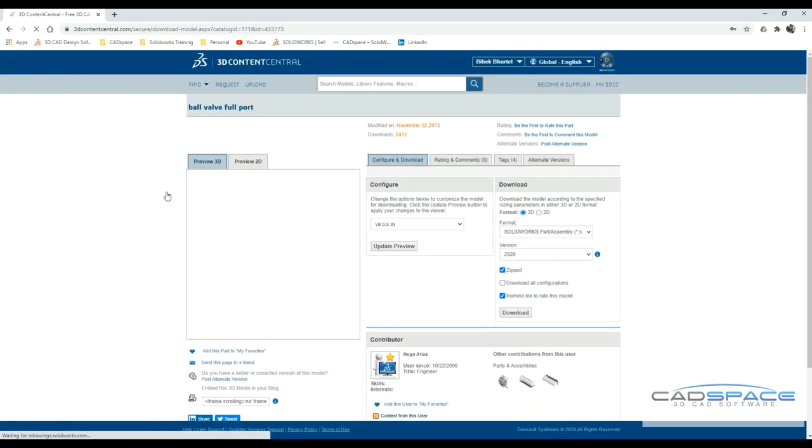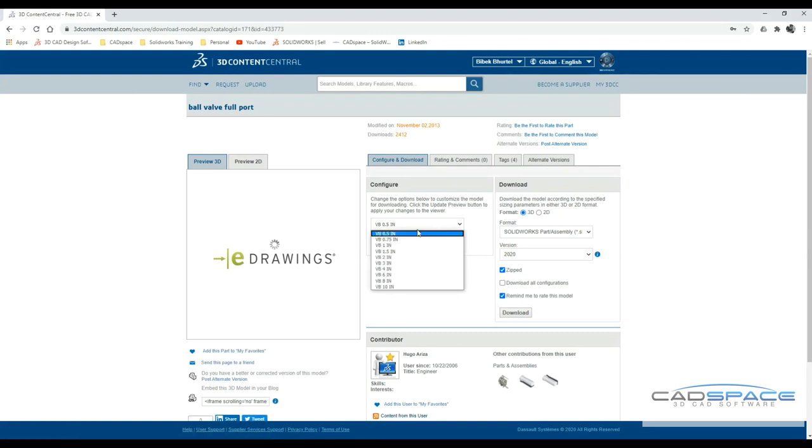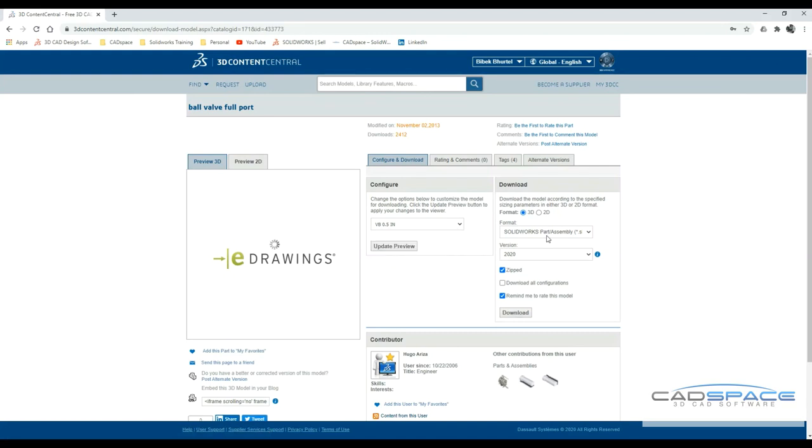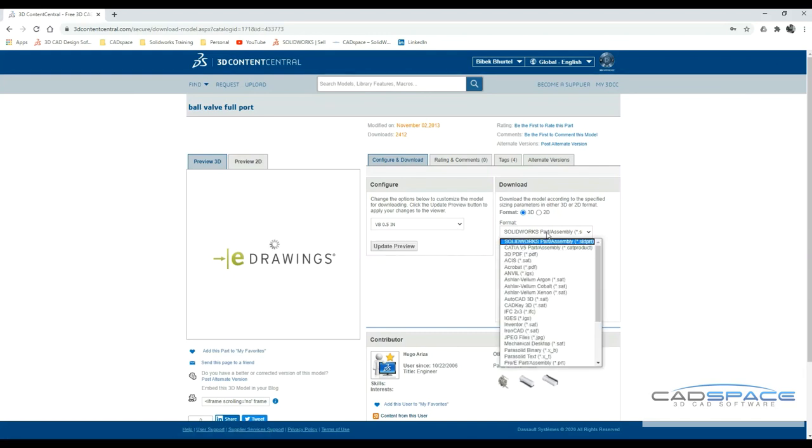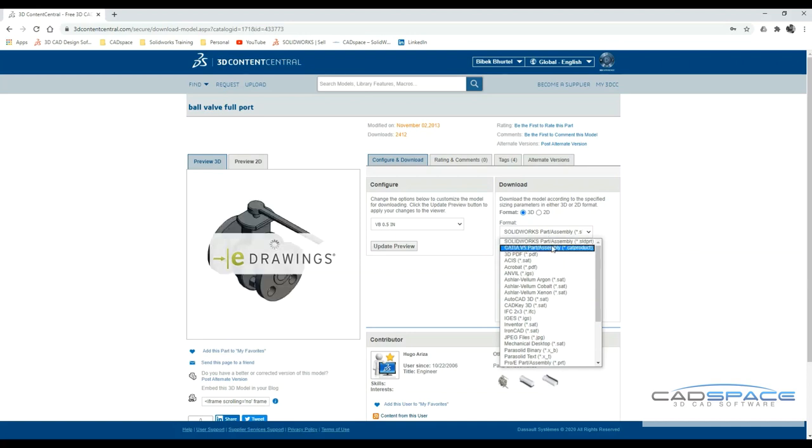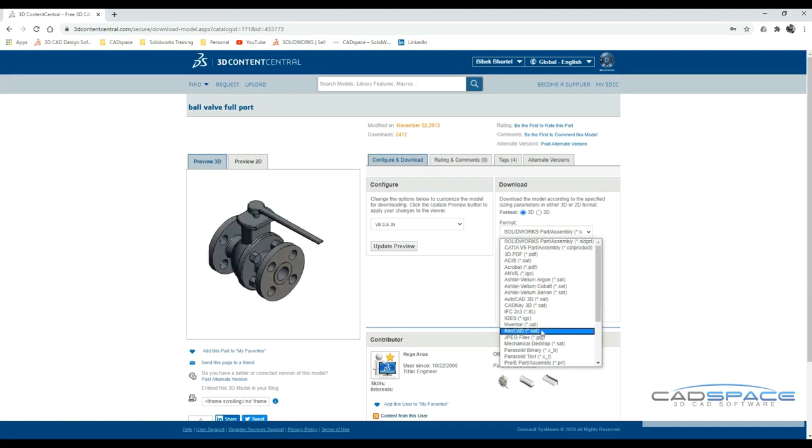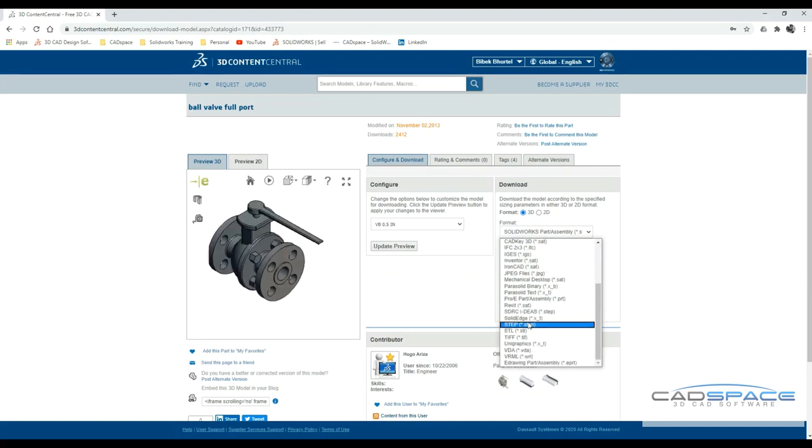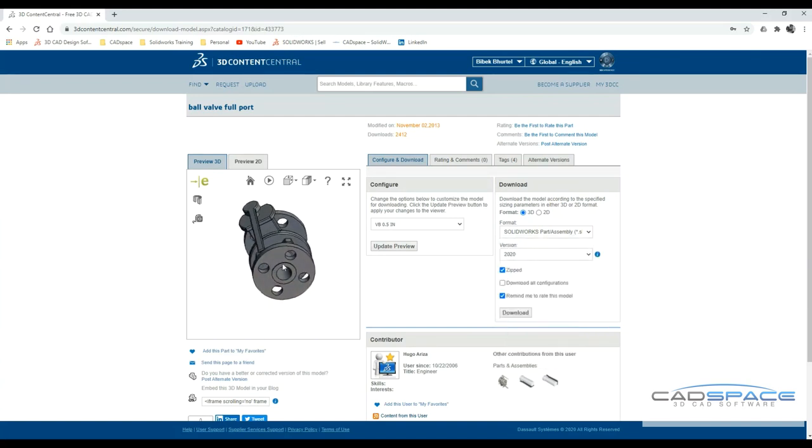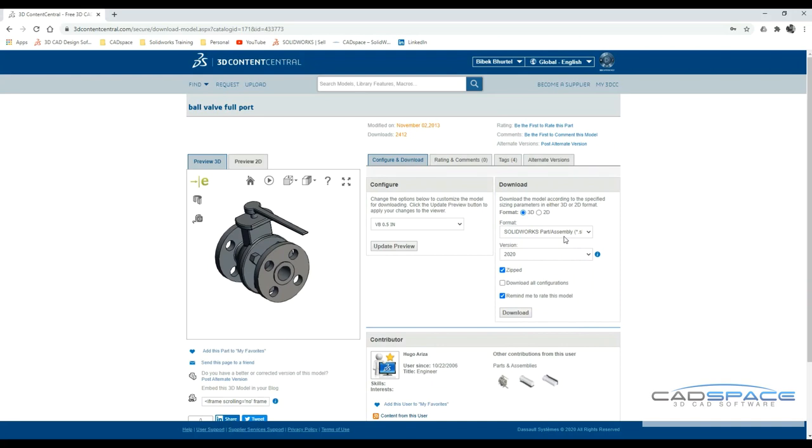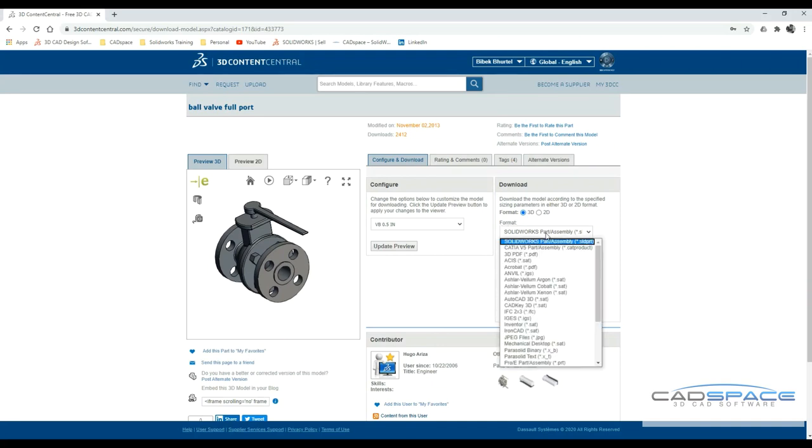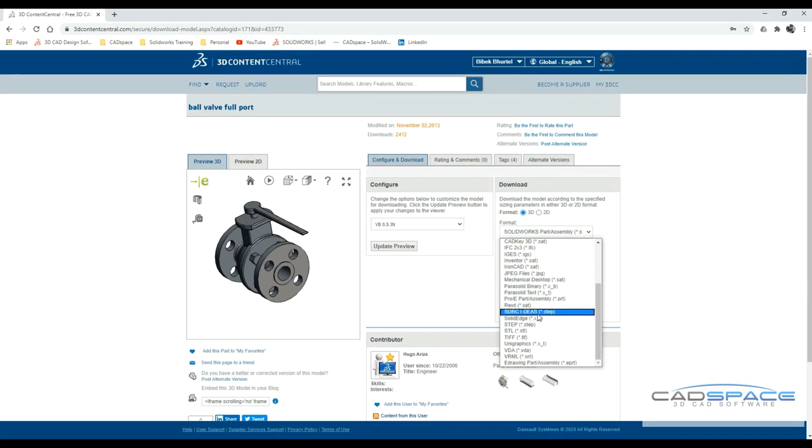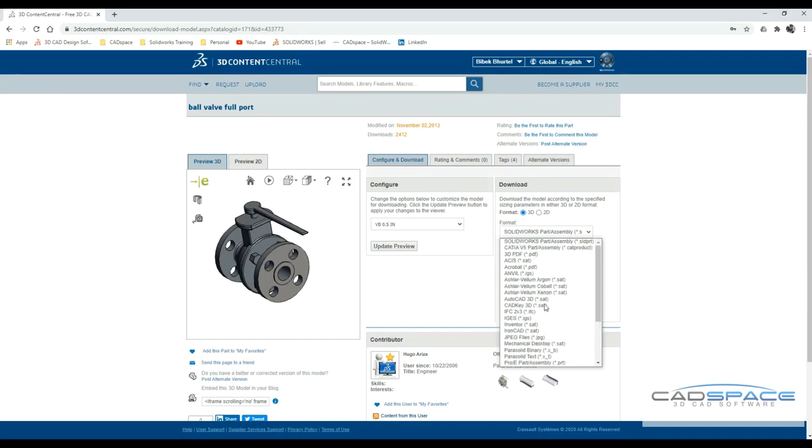When loading the files up in 3D Content Central, you can view all the different configurations available. You can download the part files in different file formats like SOLIDWORKS, CATIA, and imported files like STEP or IGS. You can view them in 3D. Now I'm going to download this part file in SOLIDWORKS file format as well as STEP file format and show you the difference between them.